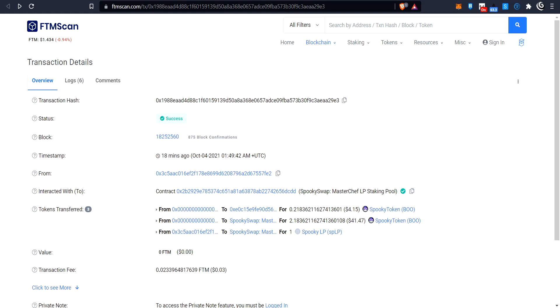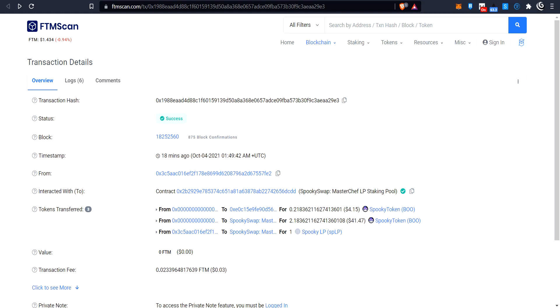So before I get into the system of how to do this, I'd like to thank Cream Finance for sponsoring my channel. If you want to borrow or lend some crypto, you can check out the description below. I think they're great. So let's go down to where we need to go.